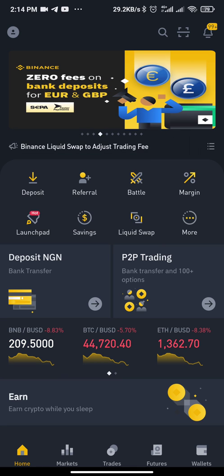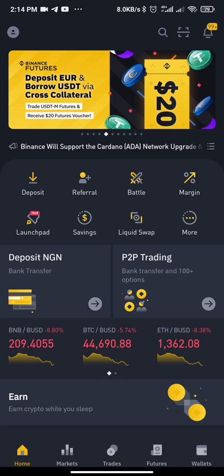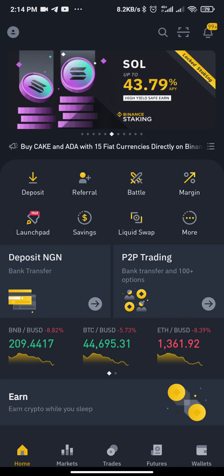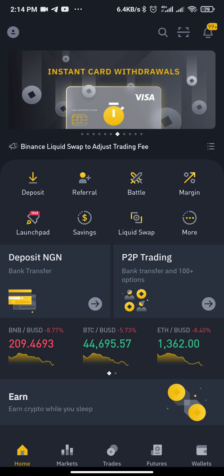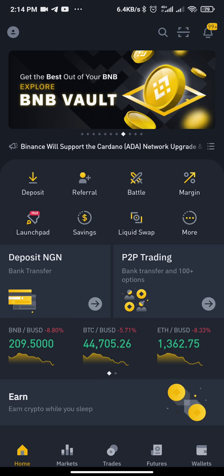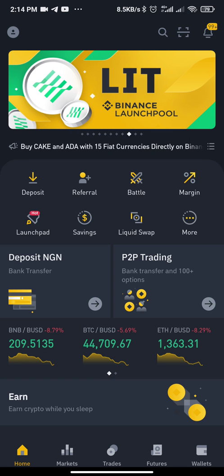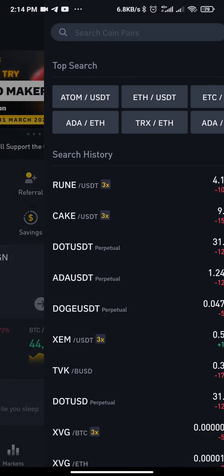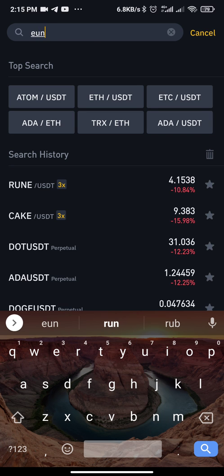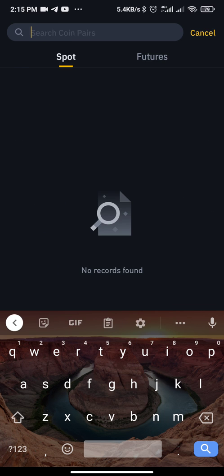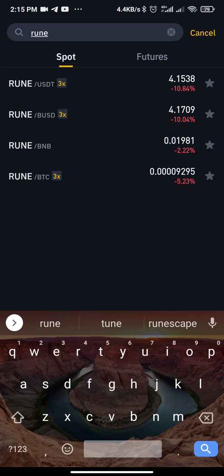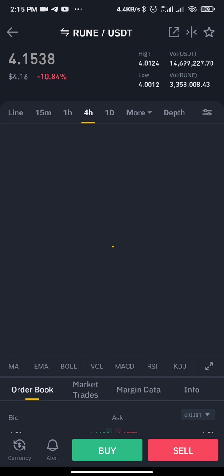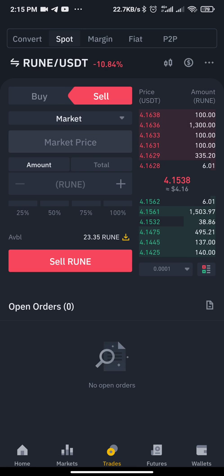Hello guys, welcome to the market channel. In this video I'll quickly walk you through how to set stop loss and take profit. For this video, let's assume the coin we're working with is RUNE. I'll click on the search button under the trade tab and type RUNE. My pair is USDT, so I'll set it to USDT, then click on Sell.